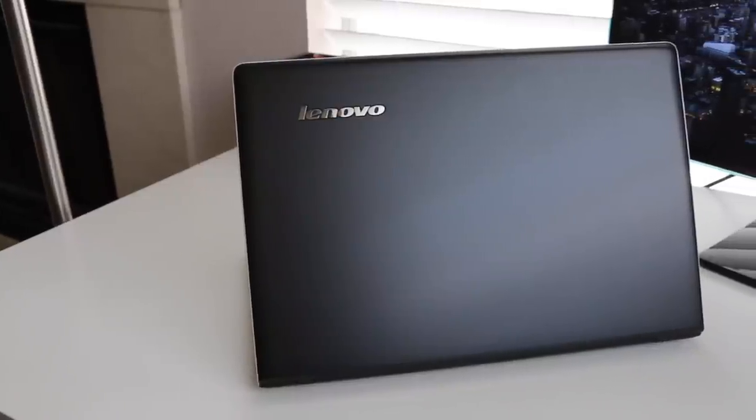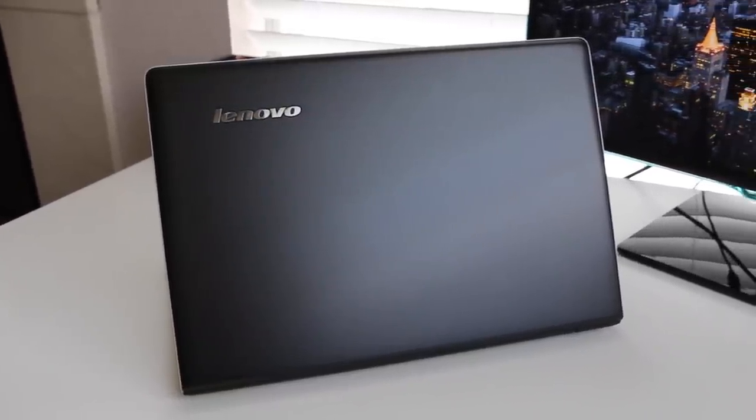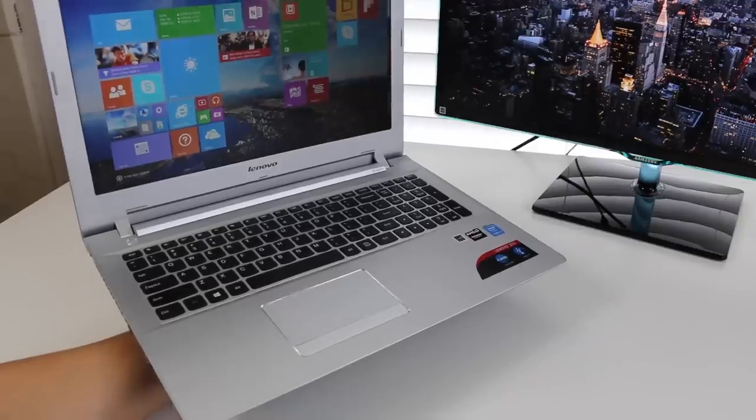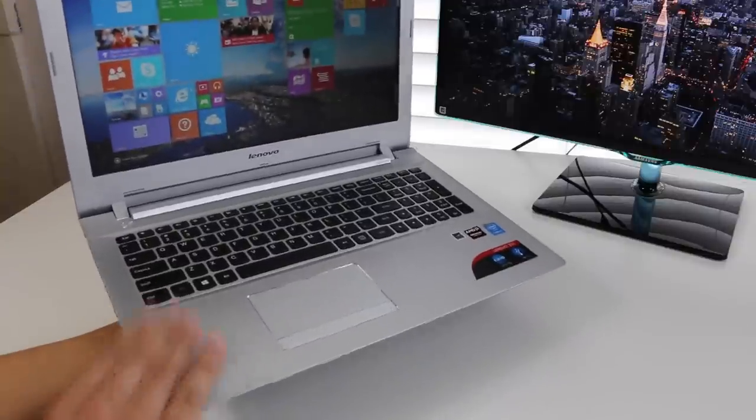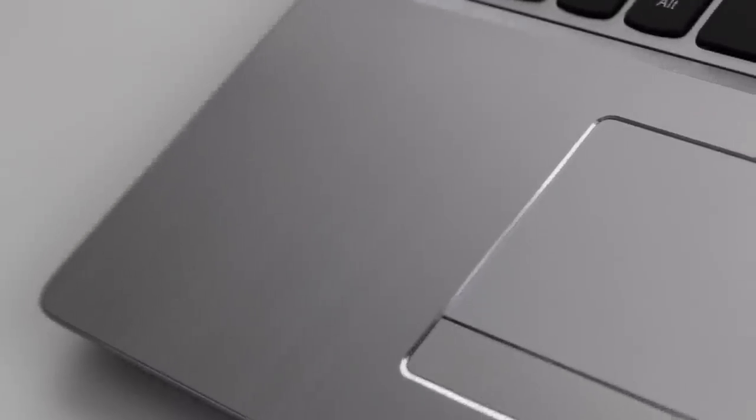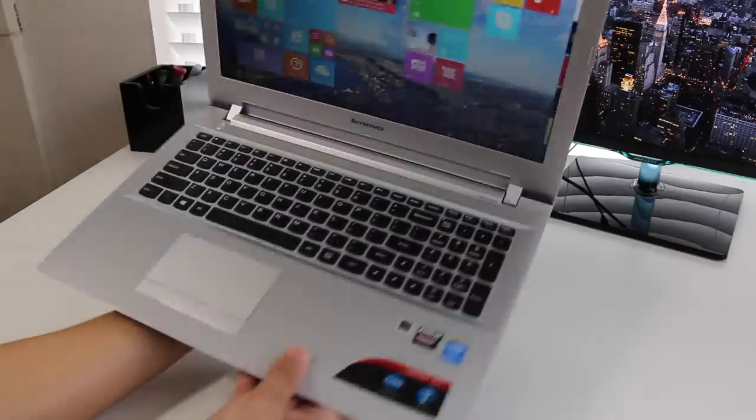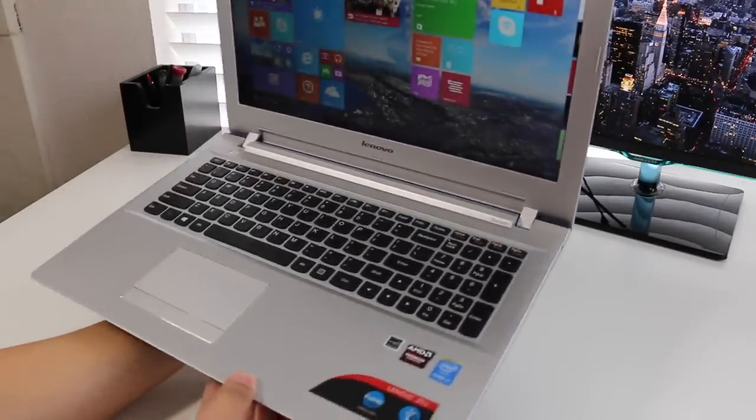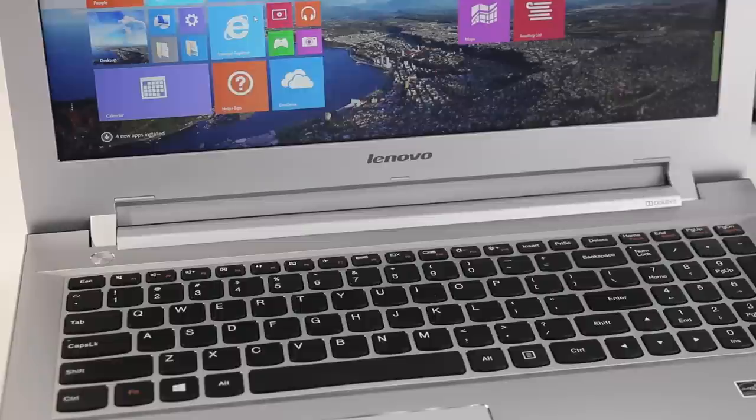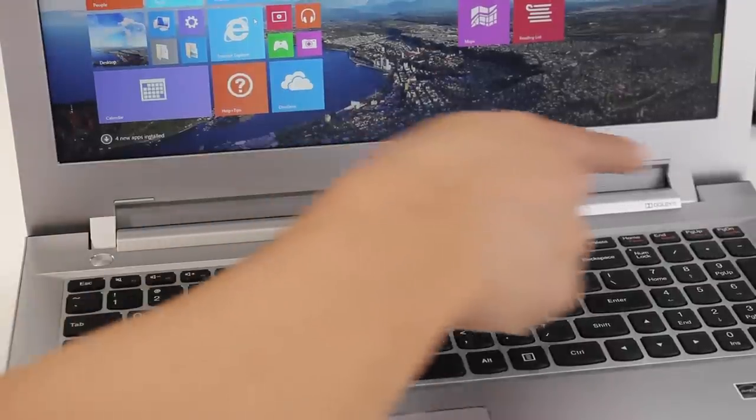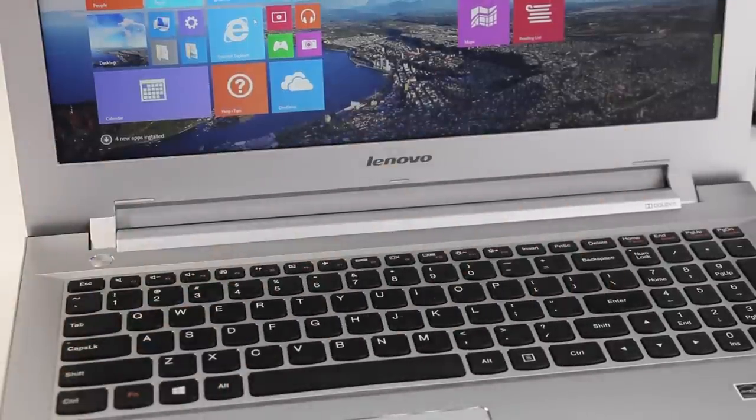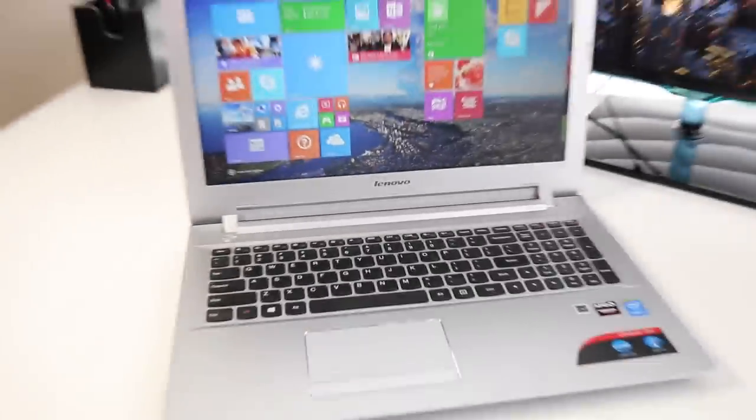Let's kick off this review by talking about the design and build quality. The Z51 is mostly constructed out of plastic, but the palm rest has a brushed metal finish that adds a nice touch. The weight comes in at just over 5 pounds, and its thickest point is 0.97 inches. The design is pretty sleek for the most part, with the exception of these huge bezels. They remind me of my first Toshiba laptop in 2001. Come on Lenovo, you're trying to bring that old-school look back?